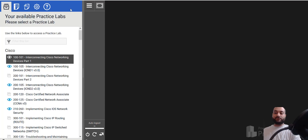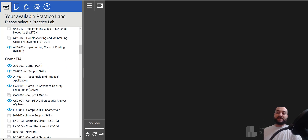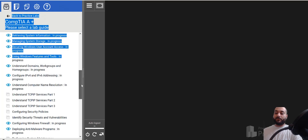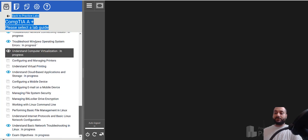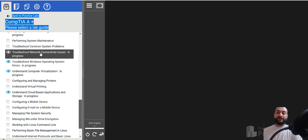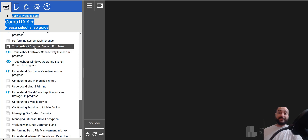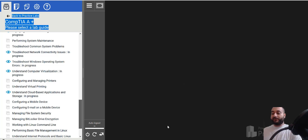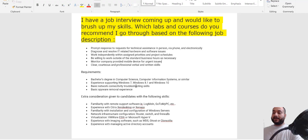For practical experience, jump into your lab access. Go to the CompTIA A+ 220-902 course, scroll all the way down, and you'll see: troubleshoot Windows operating system errors, troubleshooting network connectivity issues, troubleshoot common system problems — these are exercises where you practice on the right side of the screen. Troubleshooting is the main thing interviewers may ask about, so just go over it quickly and that would be great.